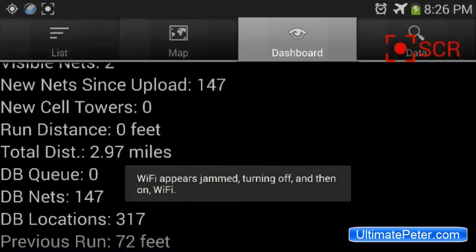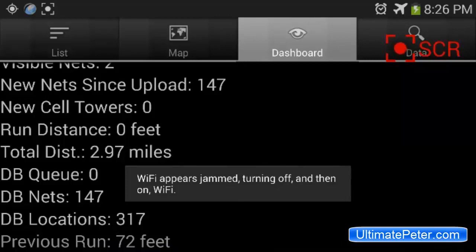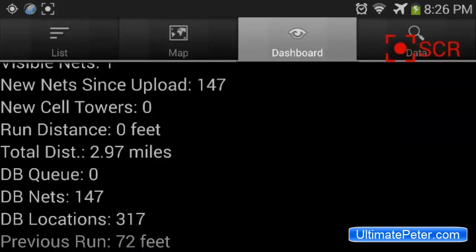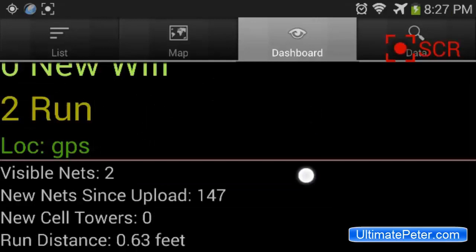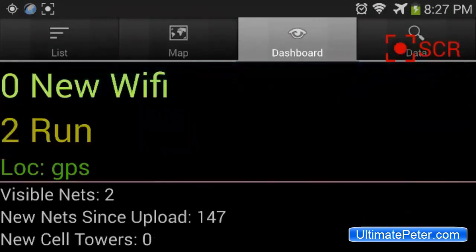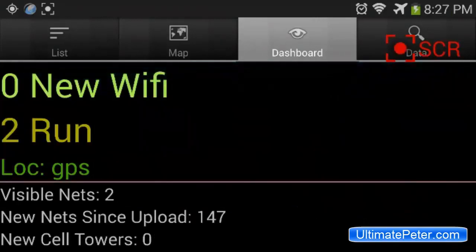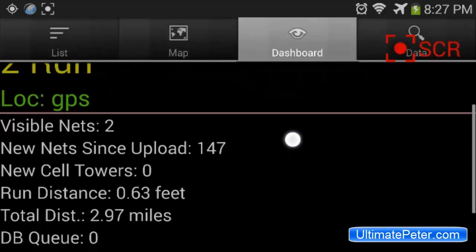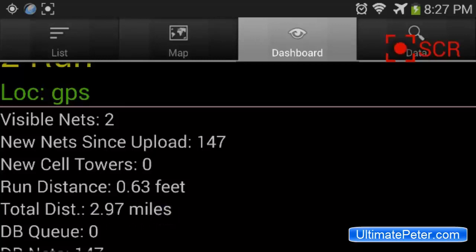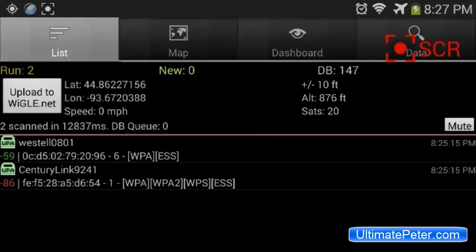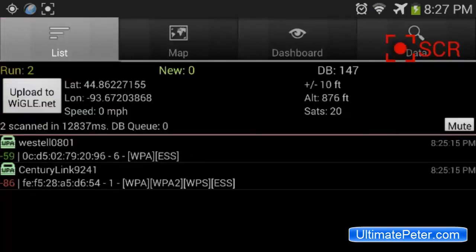Warning. Latest Wi-Fi scan completed 90 seconds ago. Restarting Wi-Fi. Run two. New Wi-Fi zero. New cell zero. From zero feet, 8:26 PM. So like I was saying, this is run number two. I have zero new at the moment because I'm not moving. This will show me new cell phone towers as well as Wi-Fi networks. And I've gone a total of three miles altogether and picked up 147 different Wi-Fi networks. Now we're going to start moving and pick up some more.